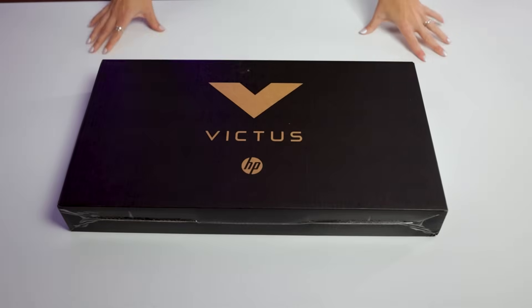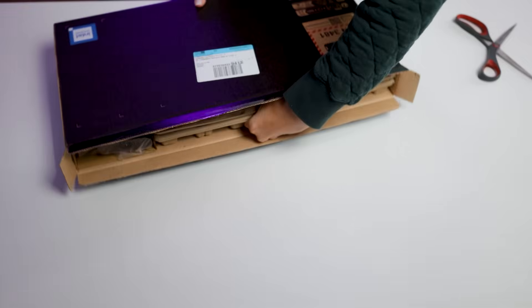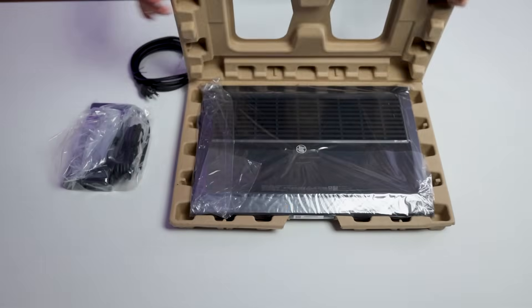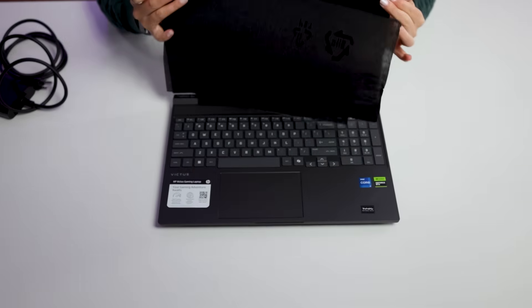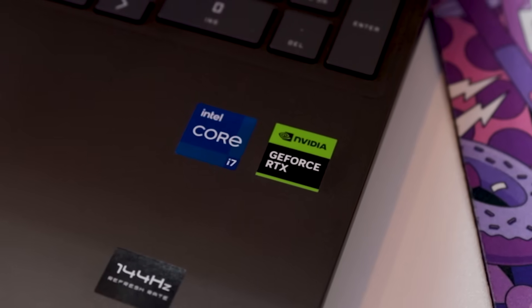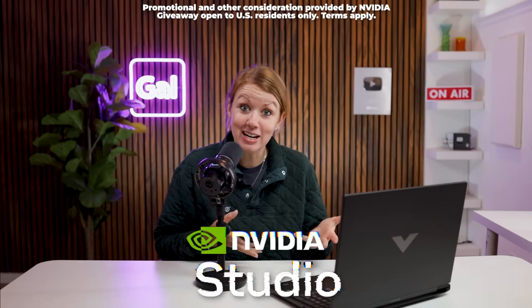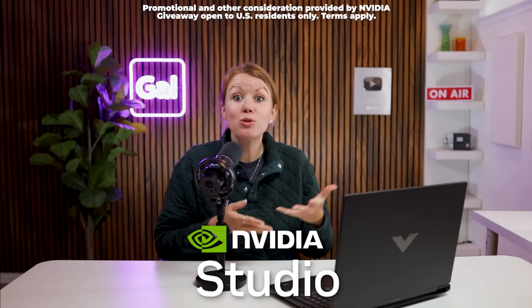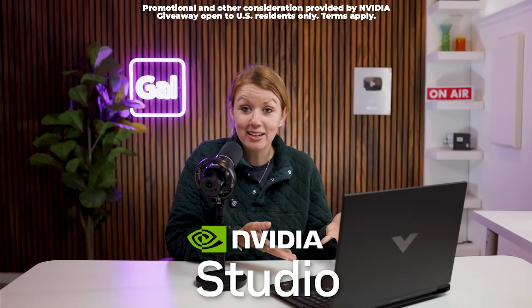So the laptop that I'm recommending here is the HP Victus 15.6 inch with an NVIDIA GeForce RTX 5060 GPU. Thanks to our sponsor NVIDIA, I'm able to give this computer away.